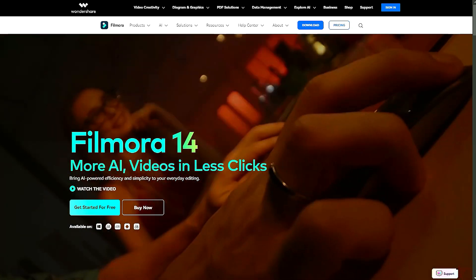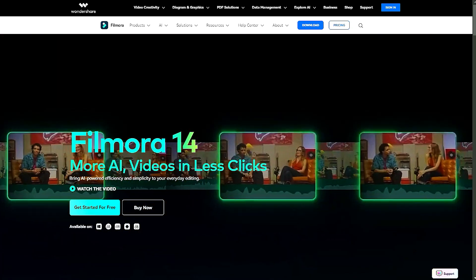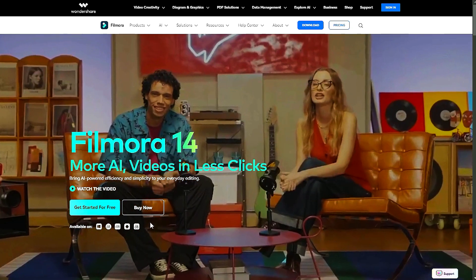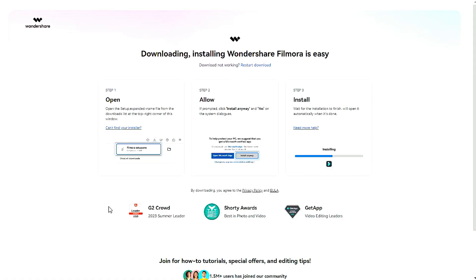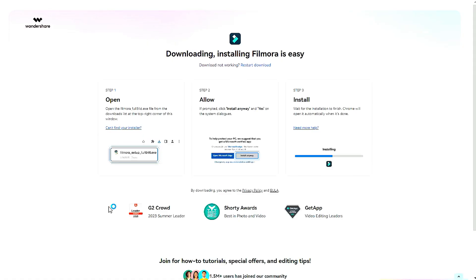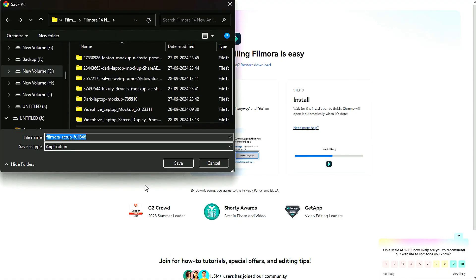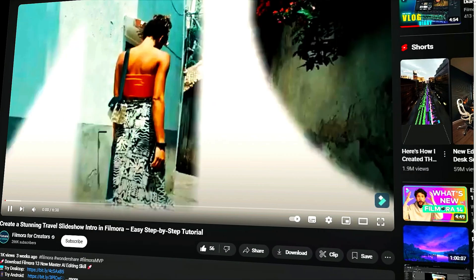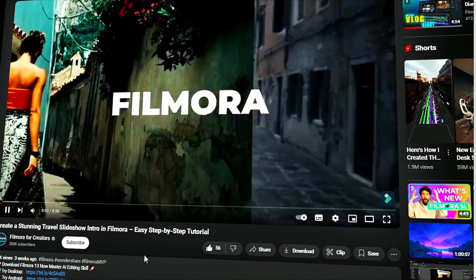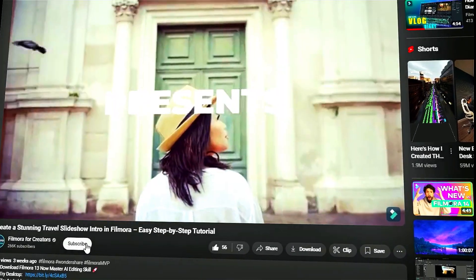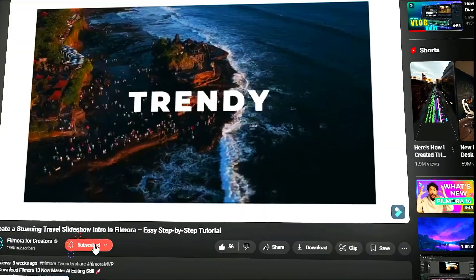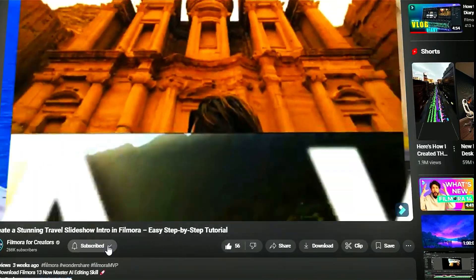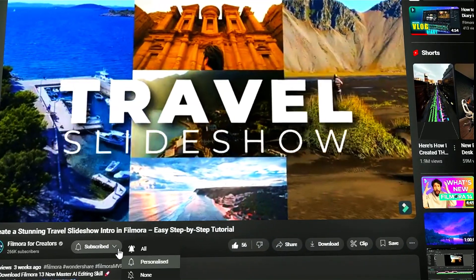Before we begin, if you haven't already installed Wondershare Filmora, please visit the official website and download the latest version. Then install it on your computer. Also, remember to subscribe to our channel and hit the bell icon so you never miss any of our upcoming videos.